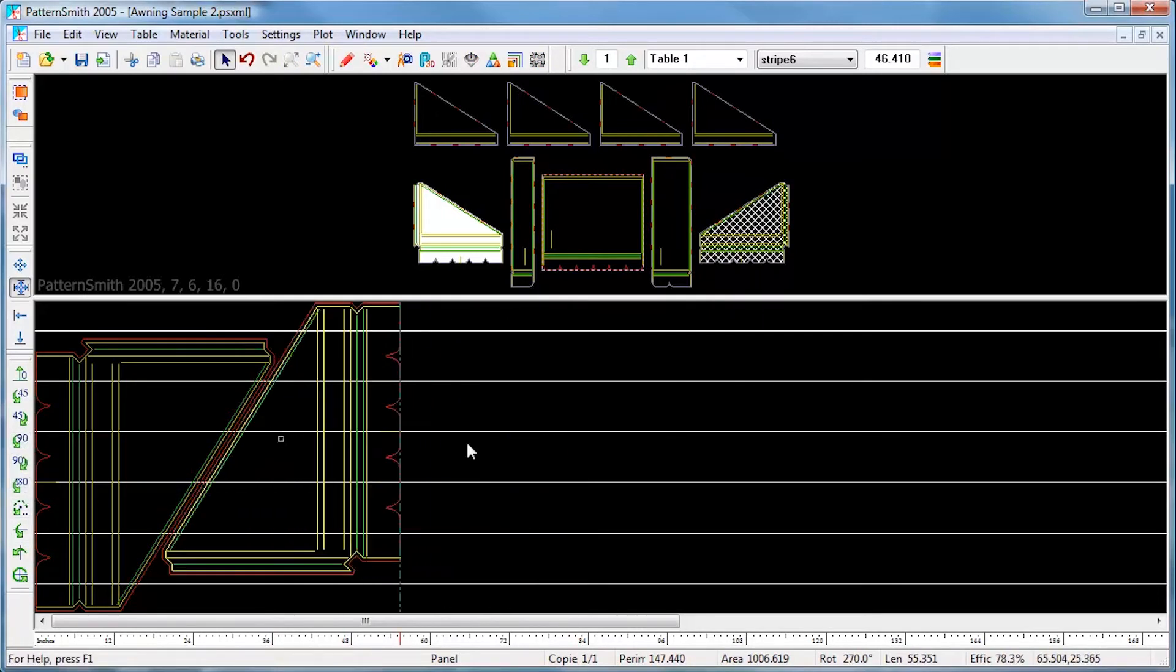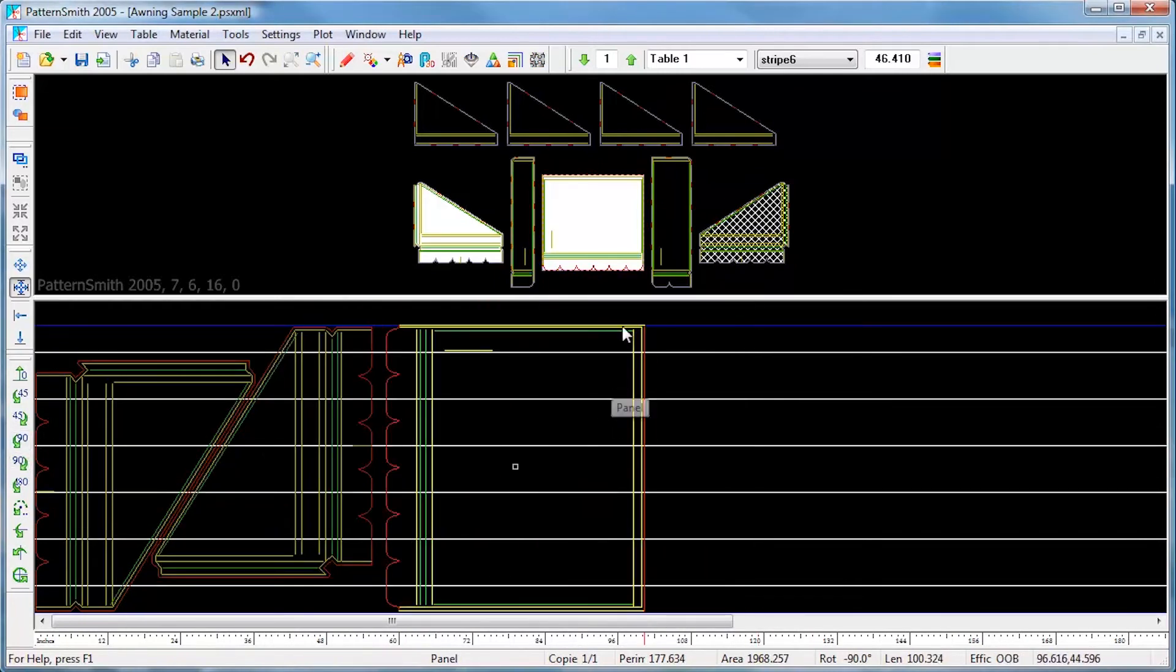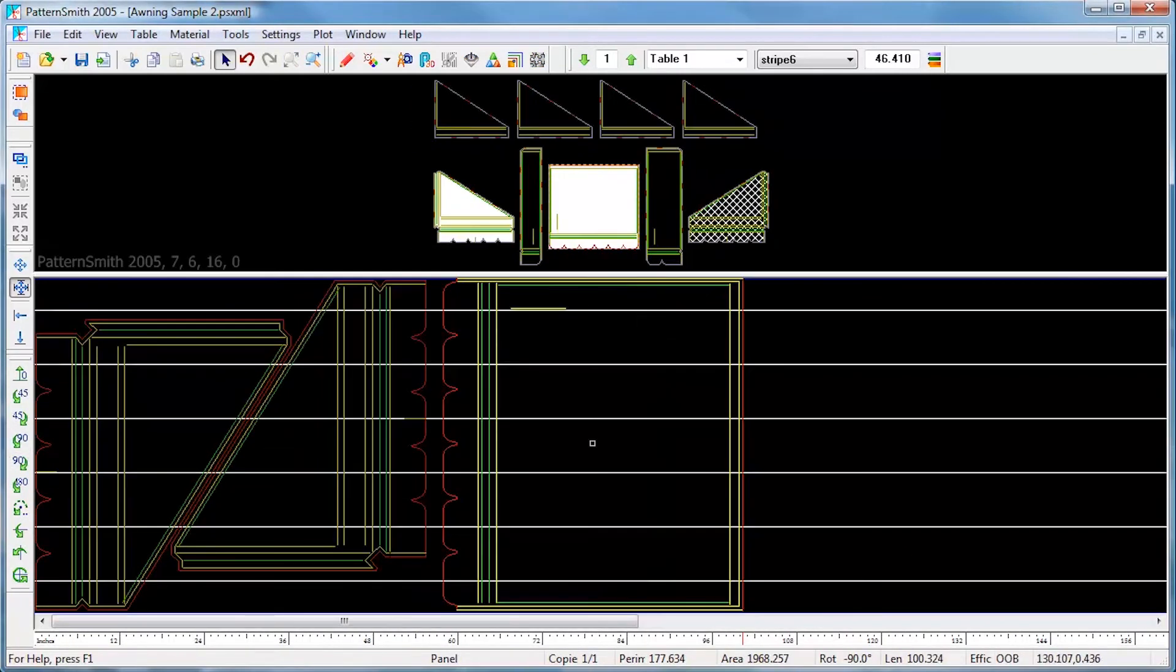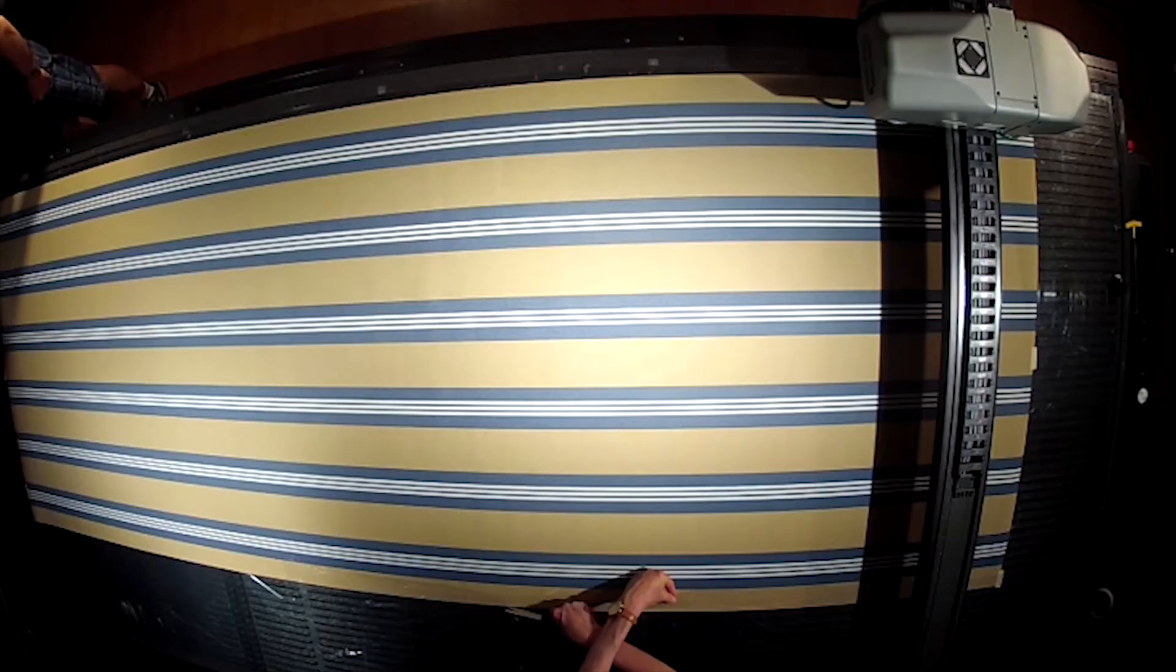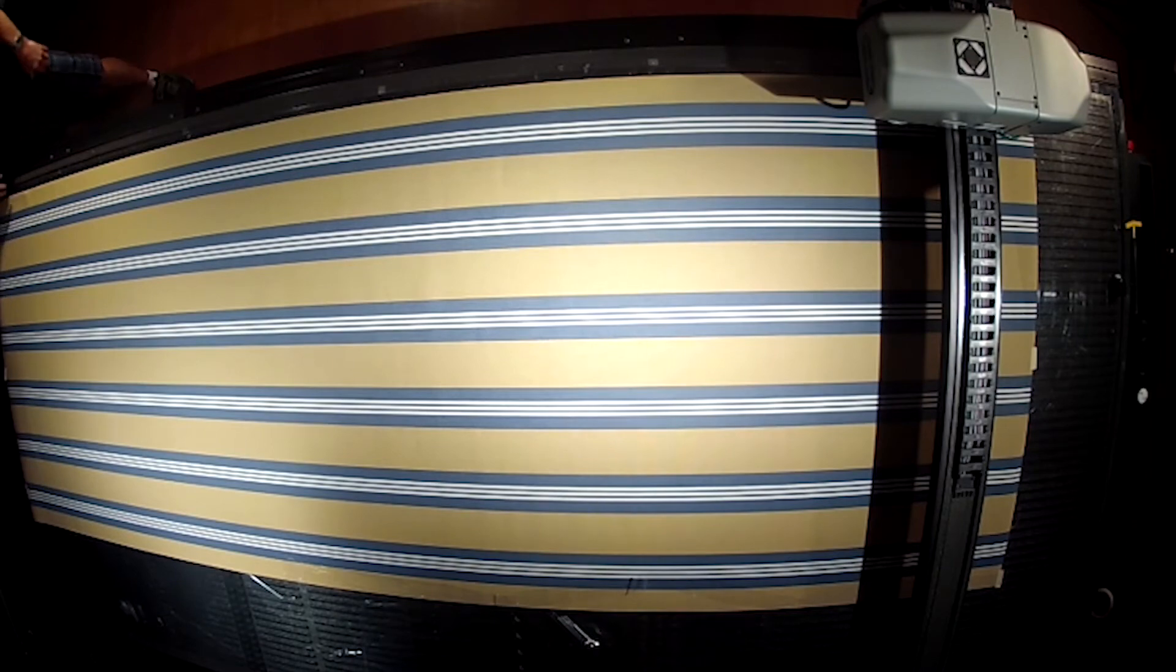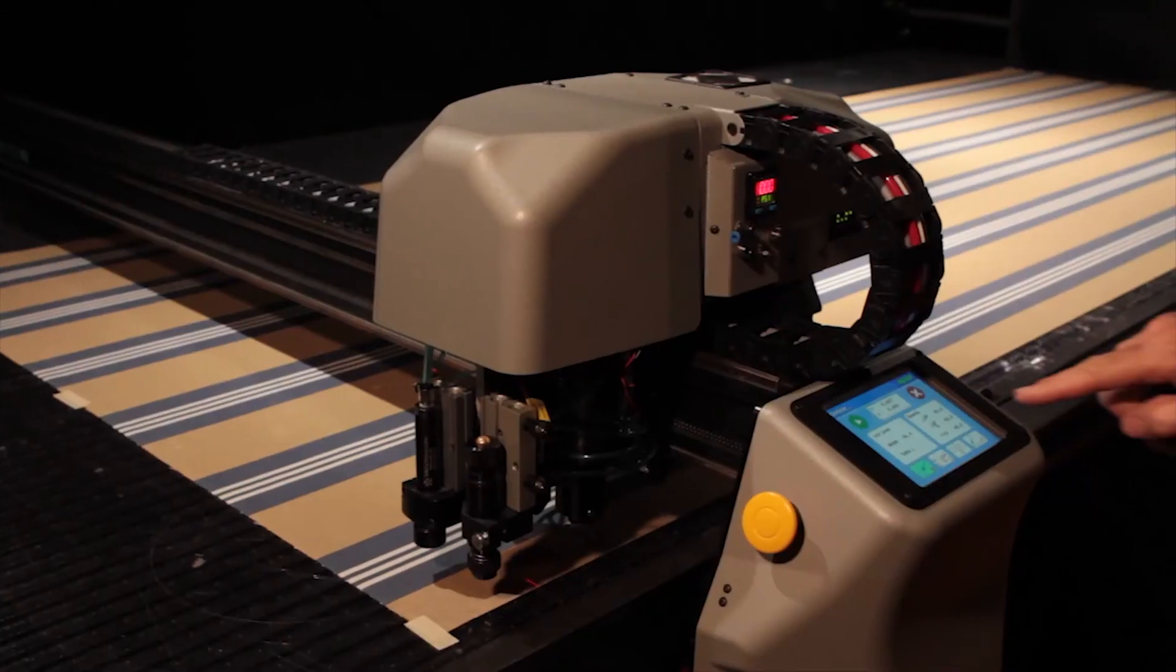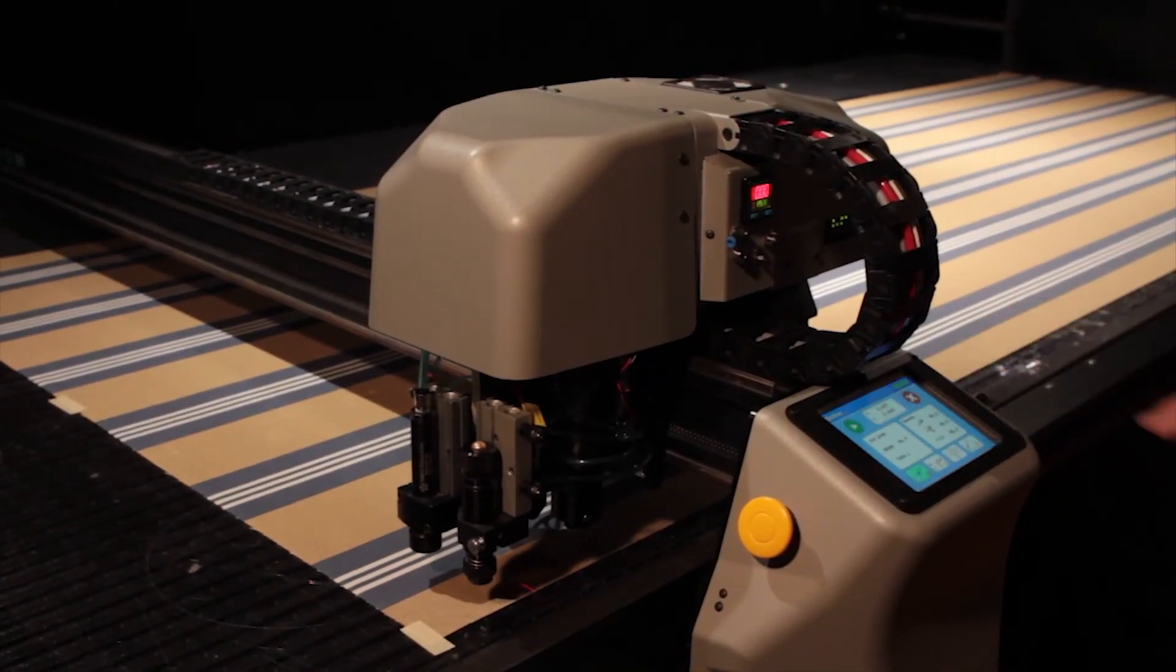When we finish the nesting, we're ready to send the job to the cutter. Our fabric is laid on the table. We jog the pointer to the edge of the material and press Go.